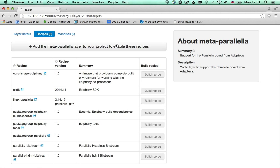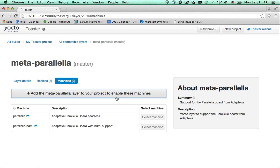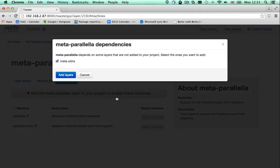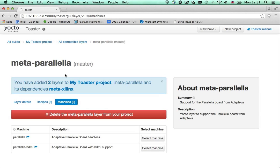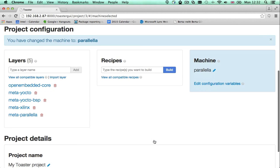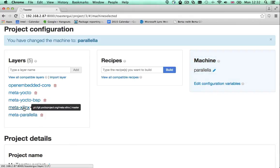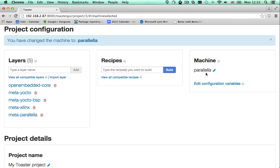If the layer that provides support for your machine is not included in the default project configuration, you will need to add it first. If the layer requires other layers, Toaster will tell you so. Once you have added the layers to your project, the machine you wanted becomes available for you to select. Click the button and as you can see, the project configuration has been changed. Two new layers have been added and your machine is now selected.